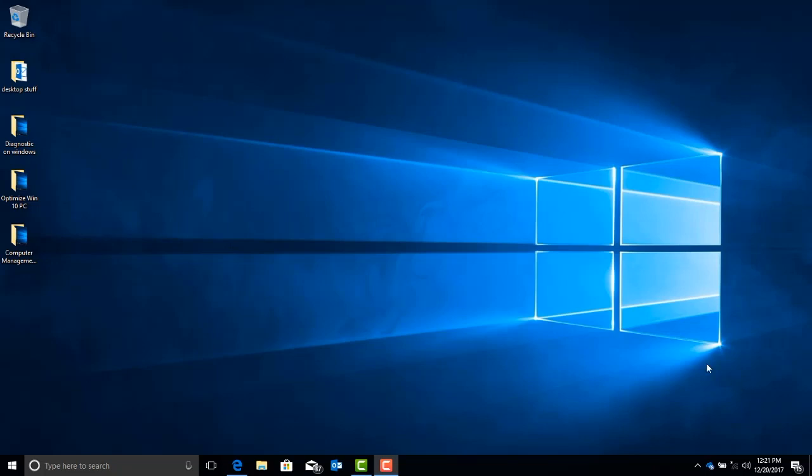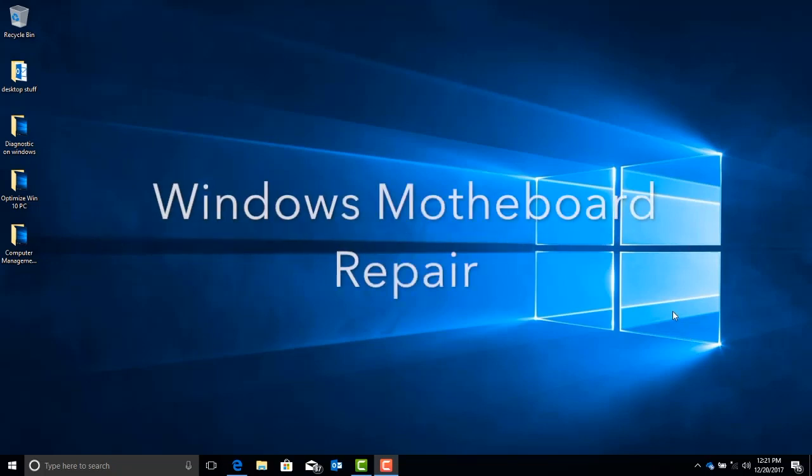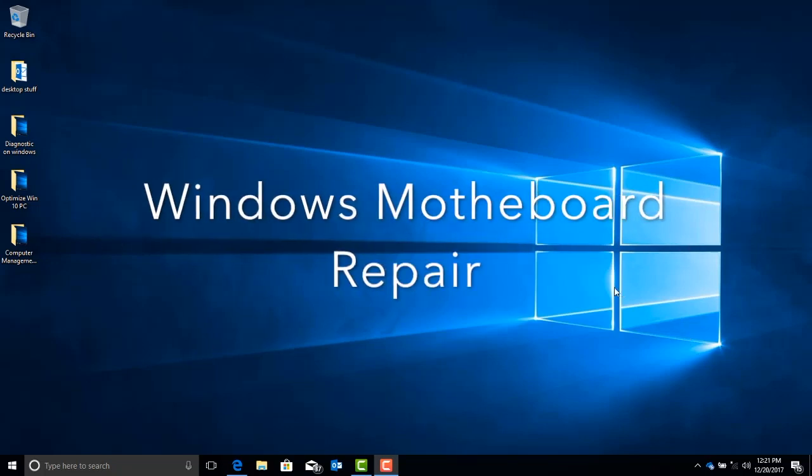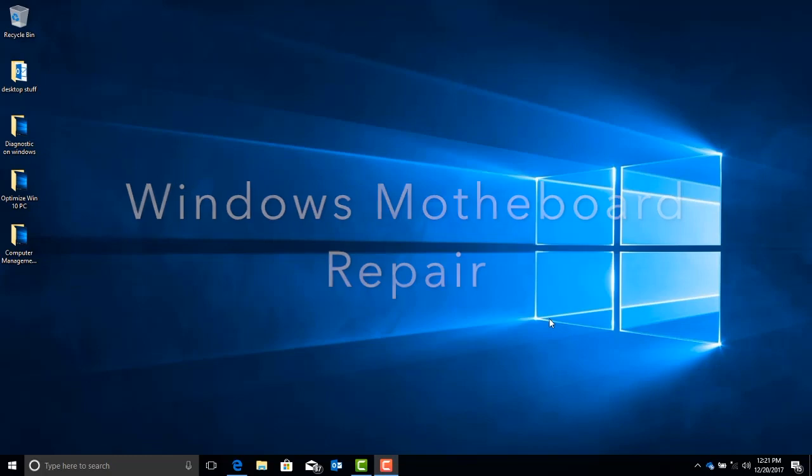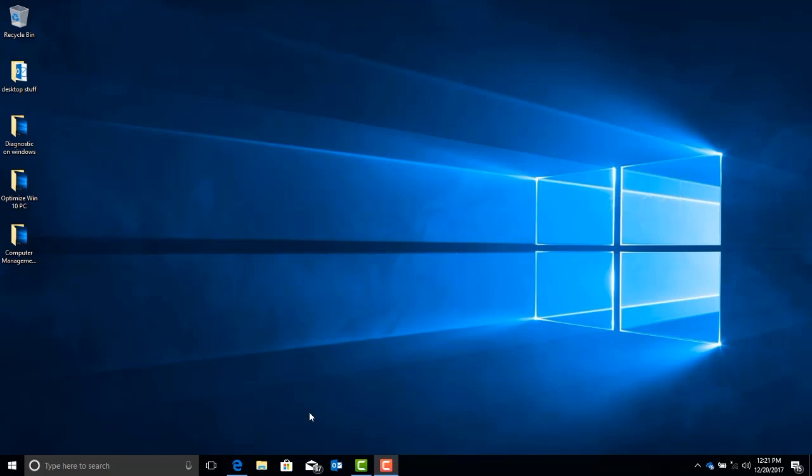Hi, this is Nate with ITGuys, and today we're going to be repairing a motherboard in the Windows environment. This method will work for all versions of Windows.